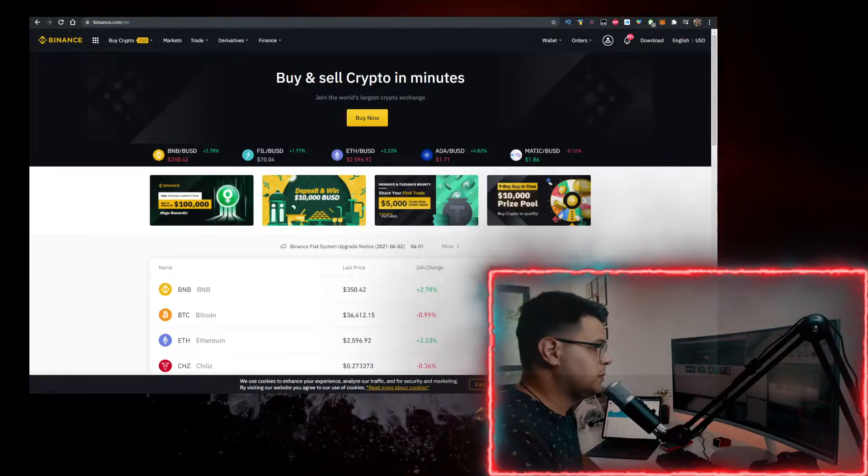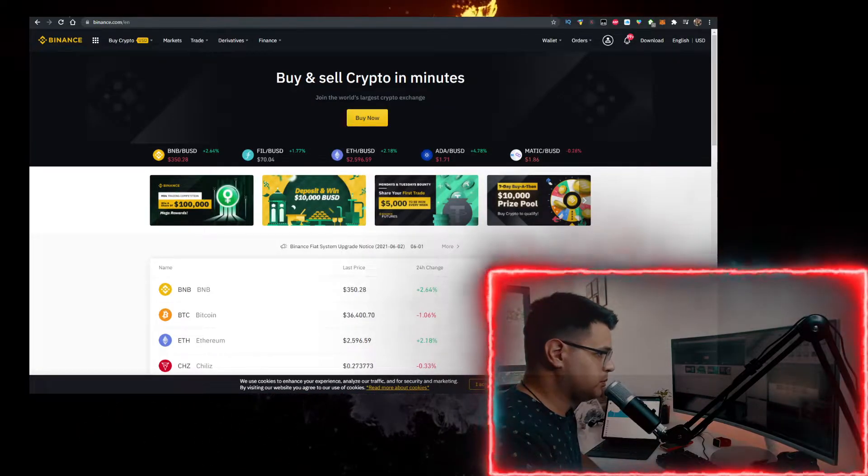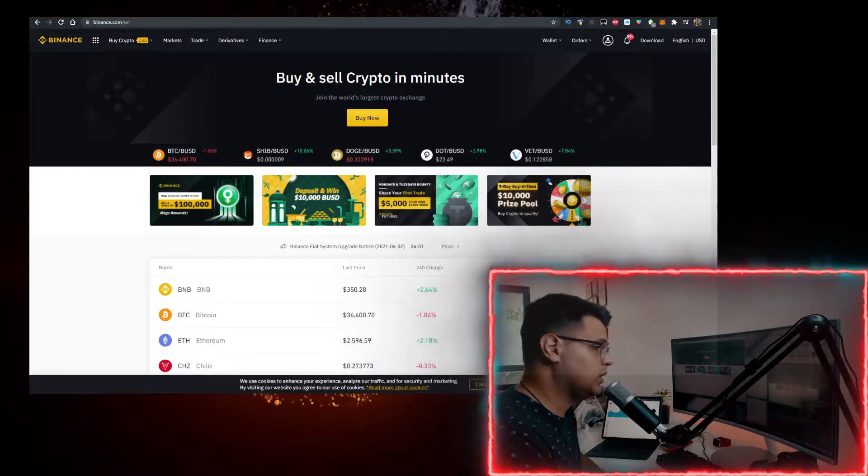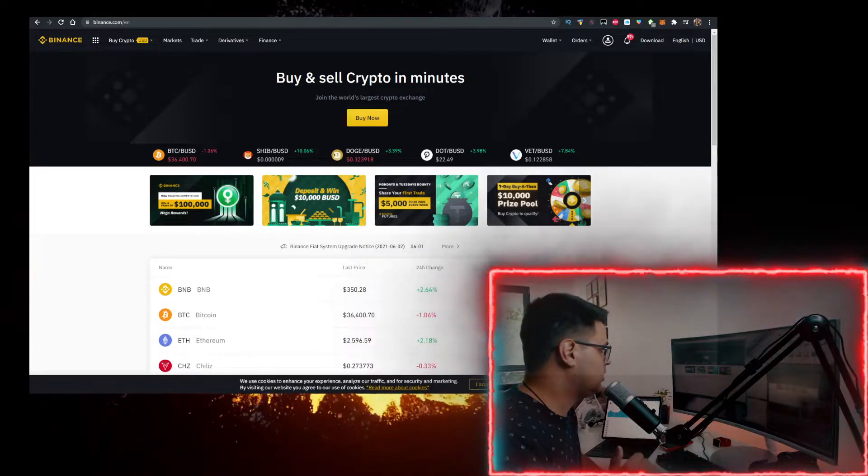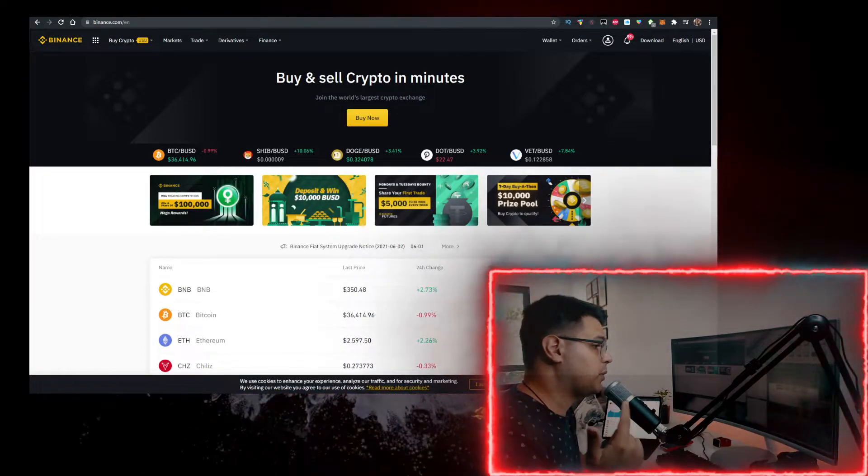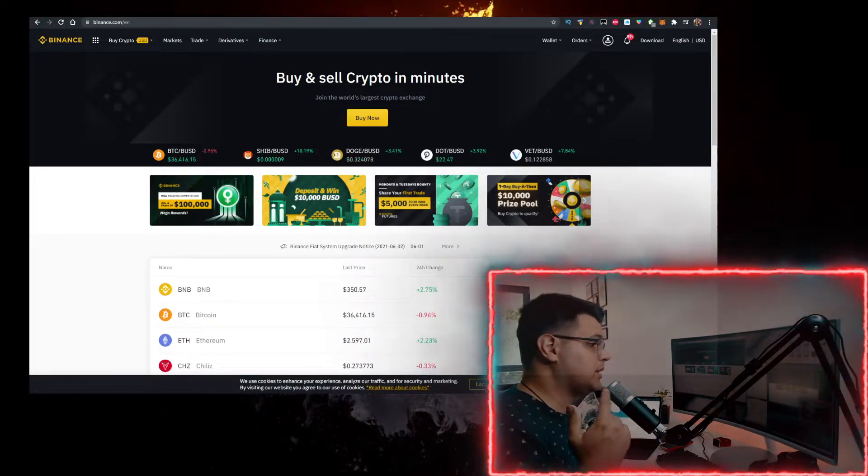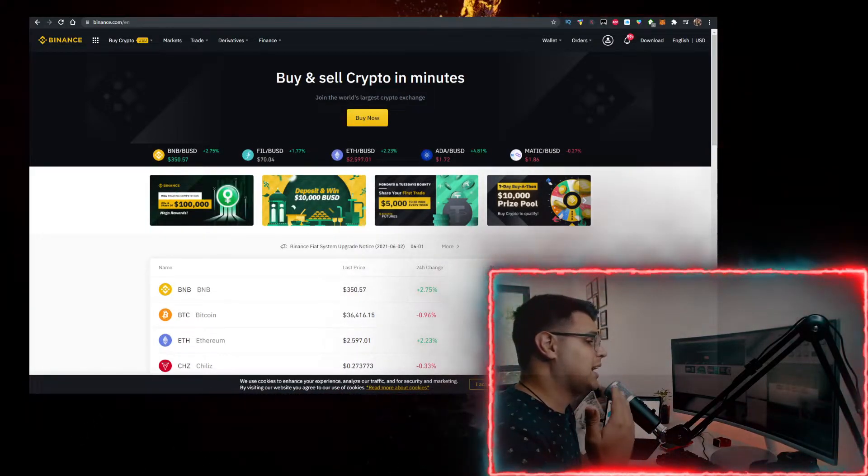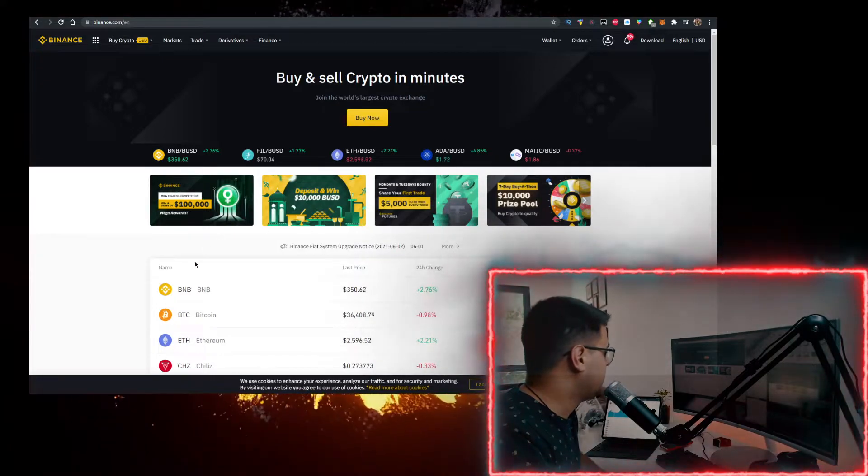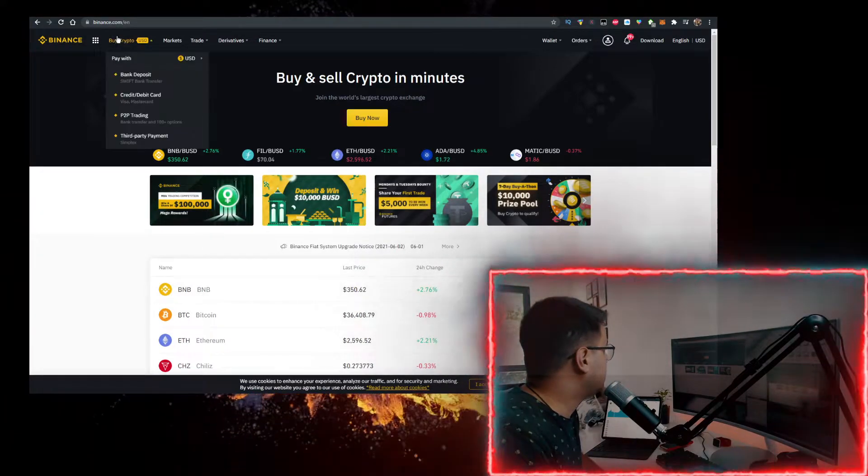Then you need to buy some BNB. To buy BNB with the lowest fees, you want to use the link in the description down below to sign up for Binance because Binance actually has the lowest fees to buy crypto. Buy BNB there, transfer it to Metamask.